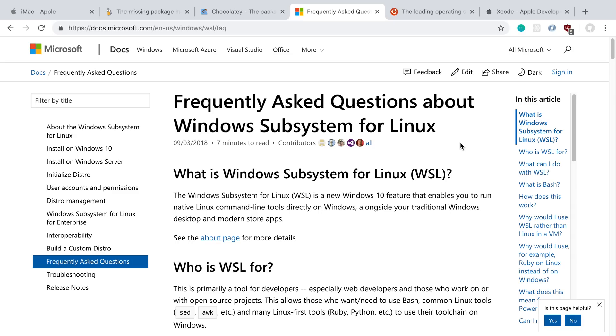But right now it's just so much easier to get a developer environment set up on Mac. All the different developer tools are going to work usually out of the box and are supported easier on Mac, at least the ones I've been using.